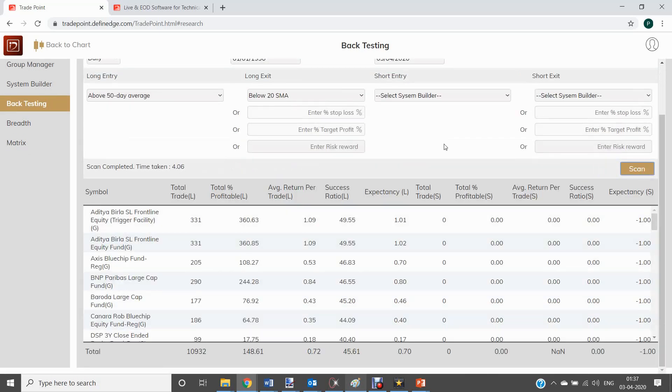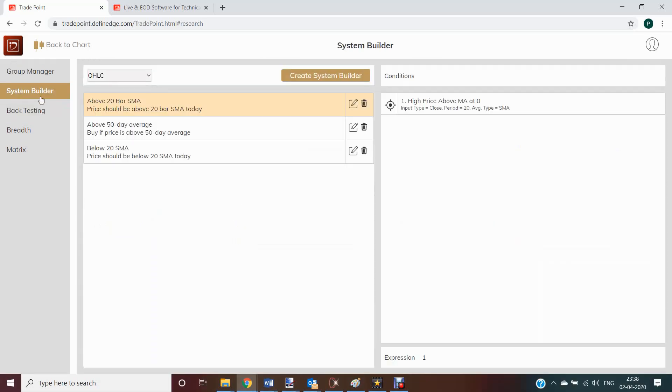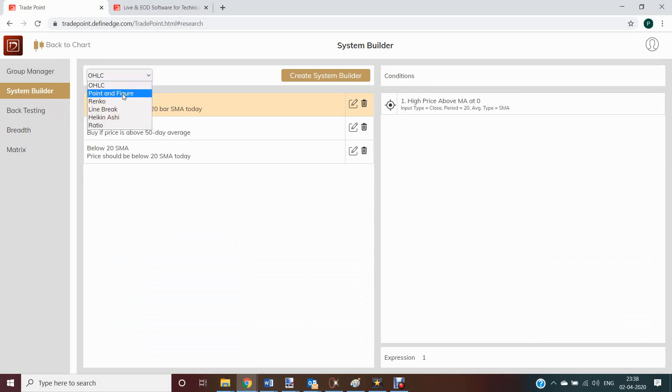You can refer to the separate video explaining how to create systems, how to backtest and how to understand these results. I can create systems on other charting methods and backtest them.